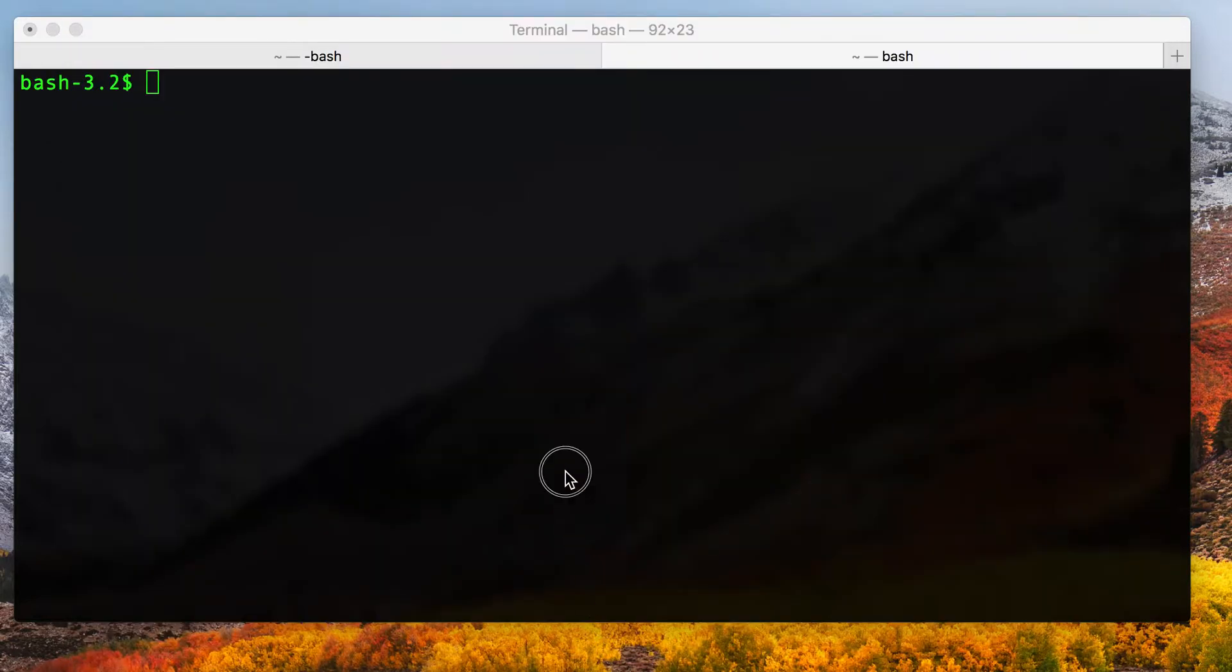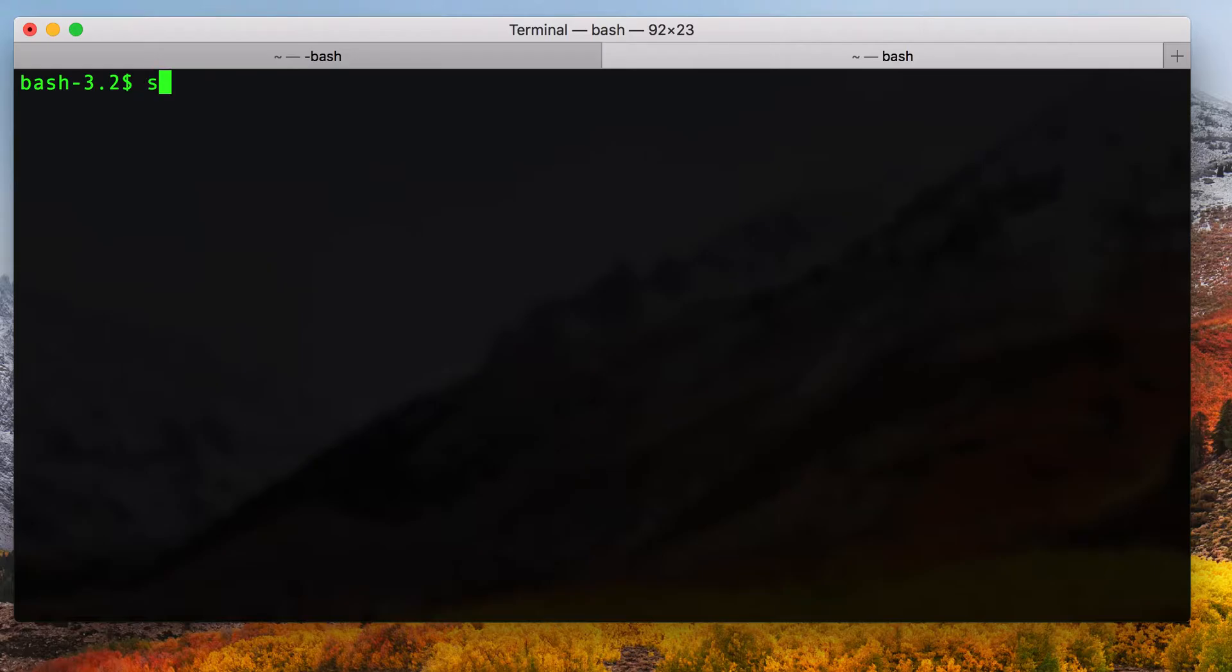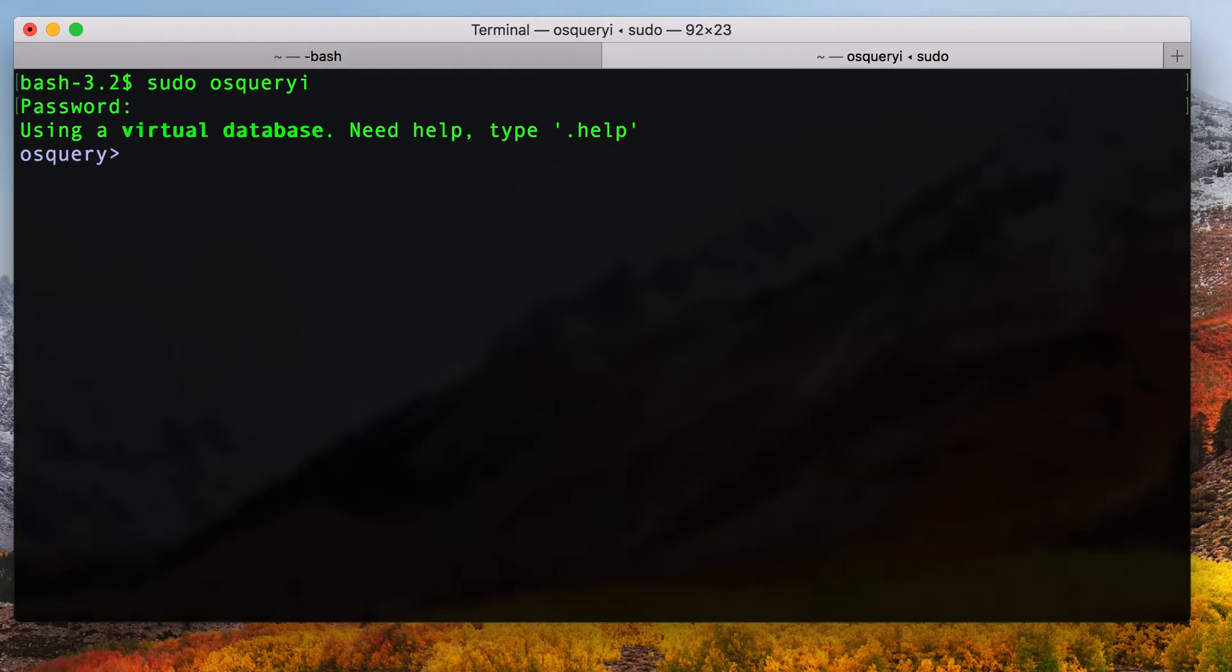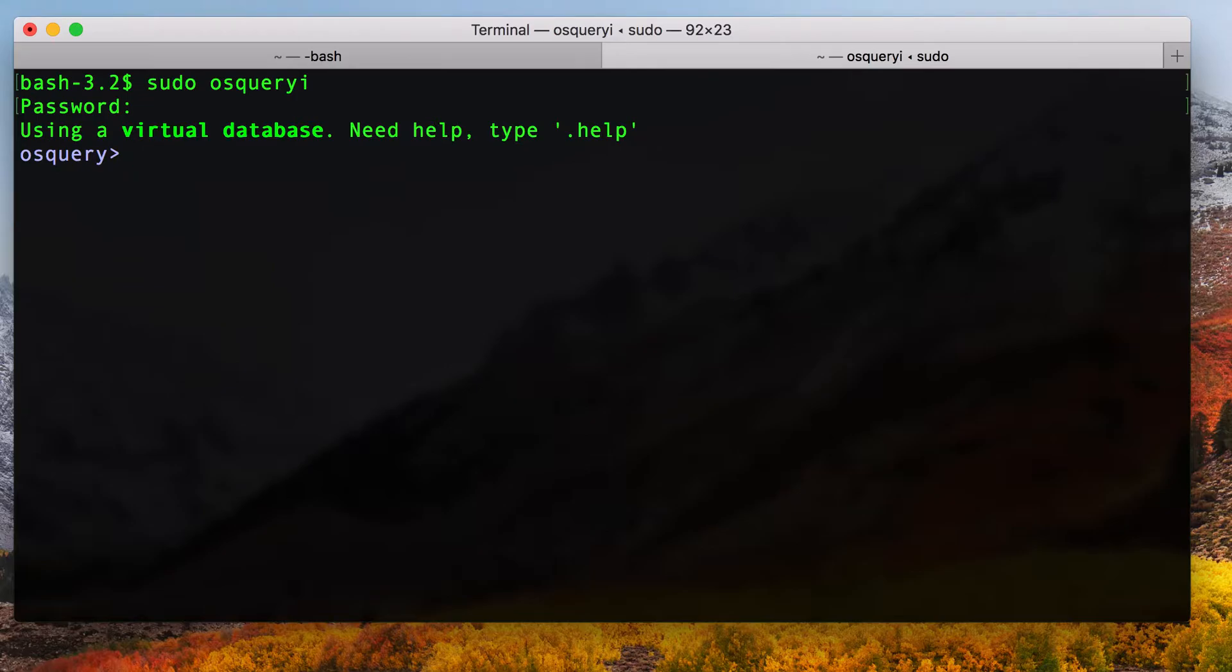We're going to start off here today by launching OSQuery interactive or OSQuery I using sudo. You may ask why I did this. OSQuery runs in a user context. If your user context is a normal user and you attempt to query some of the system databases that have access to sensitive information, you may not get this because OSQuery respects the user context and permissions it's running in. If you run OSQuery I in an elevated mode, you have access to all of the system tables. Obviously, this comes with the ability to view sensitive information, so use this as you would any other case of elevating your commands.